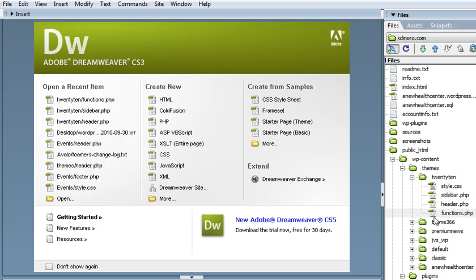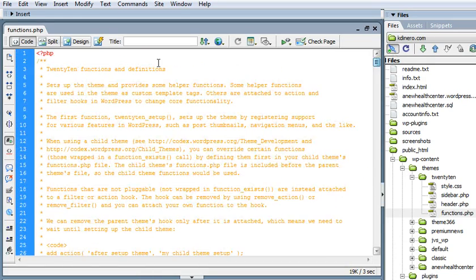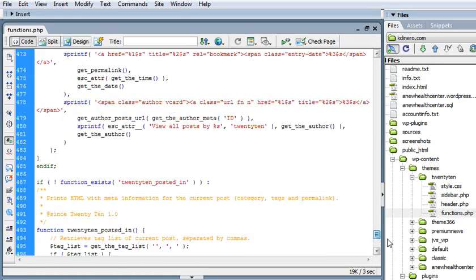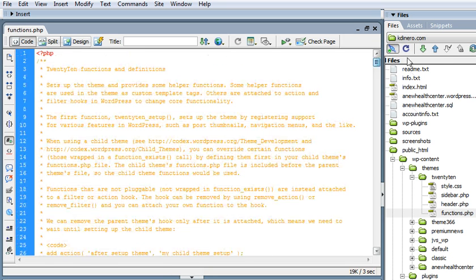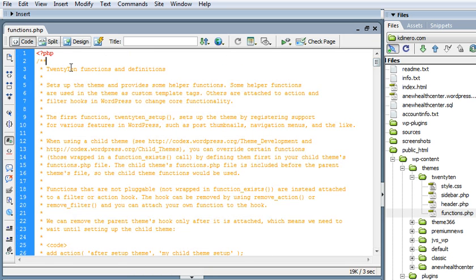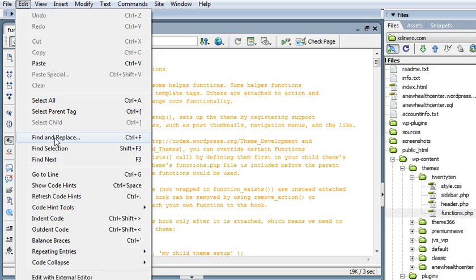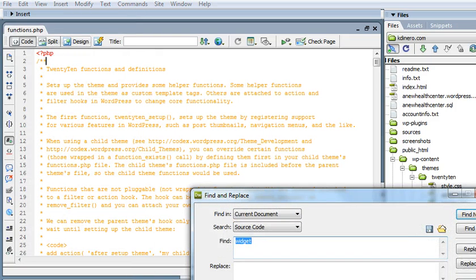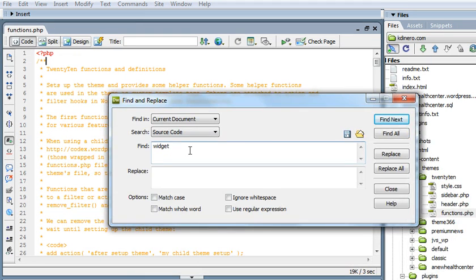Let's open up the functions file. Right off the bat, there's a lot of code, about 512 lines of code here. So what we want to do is use this neat feature of Dreamweaver. It lets you find something that you're looking for, find and replace. We open up this dialog box and just put in widgets, find next.